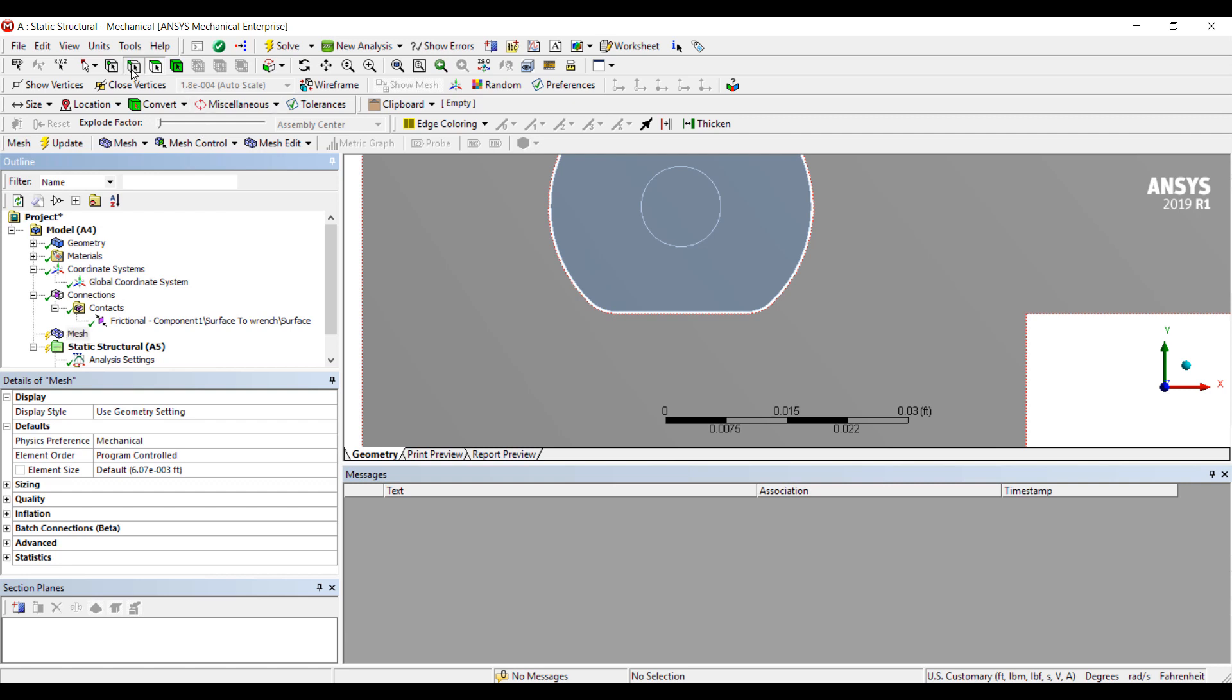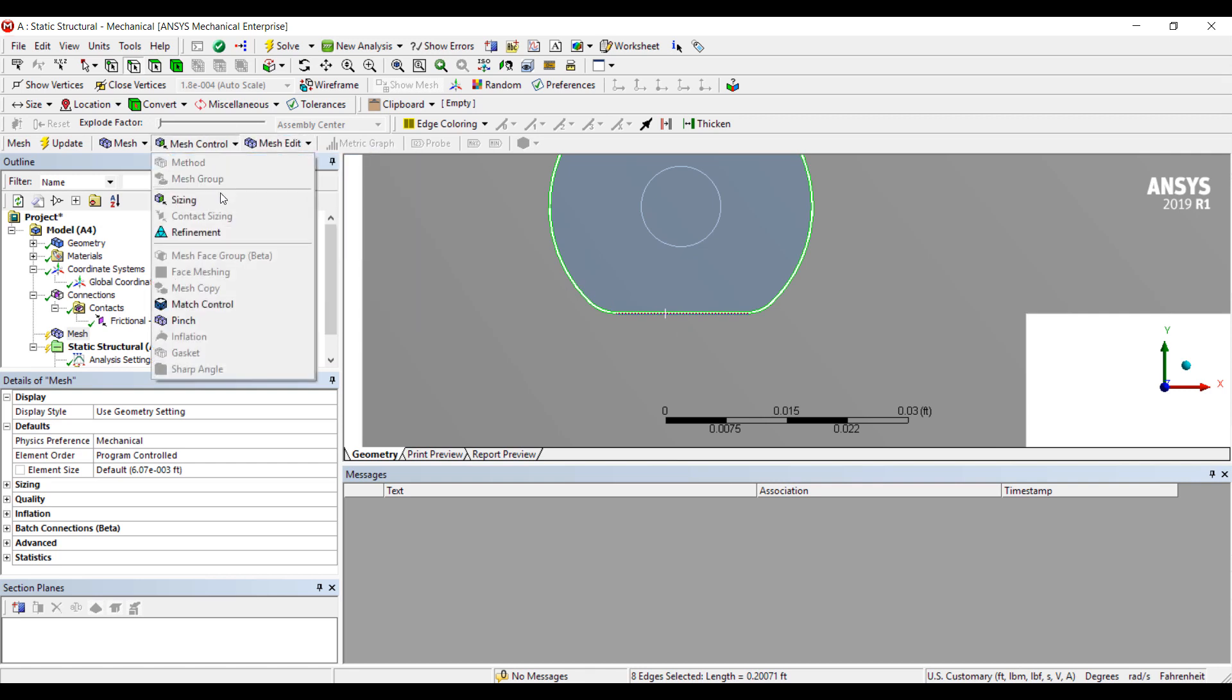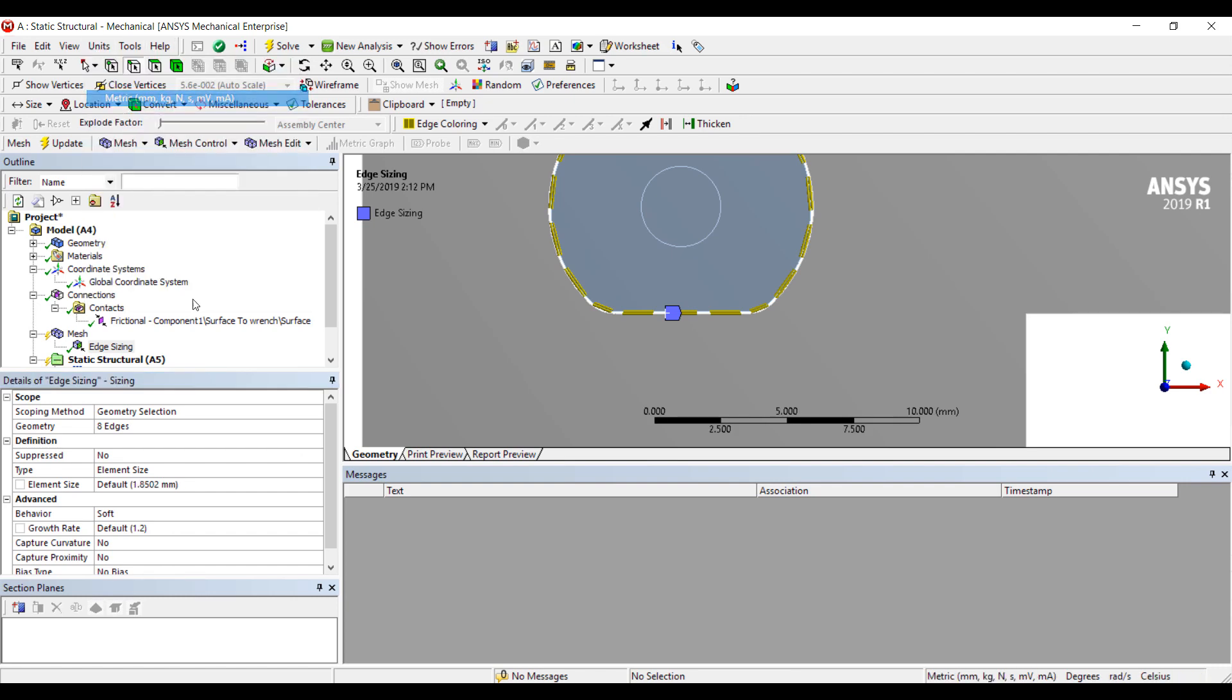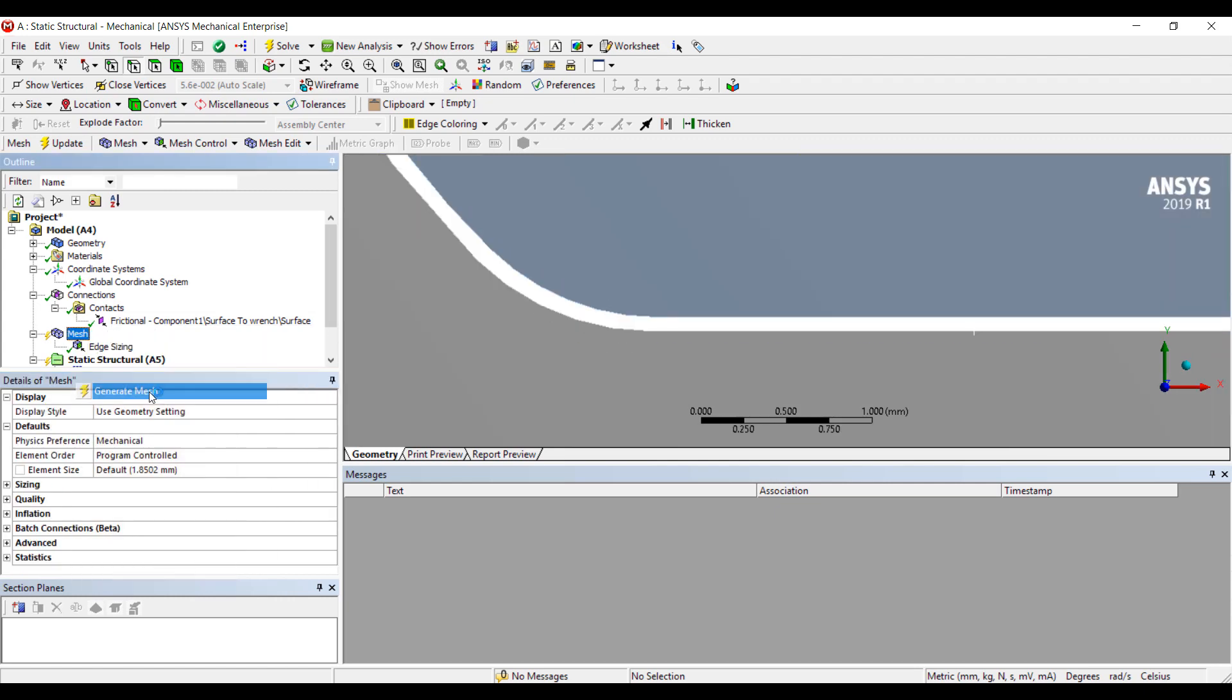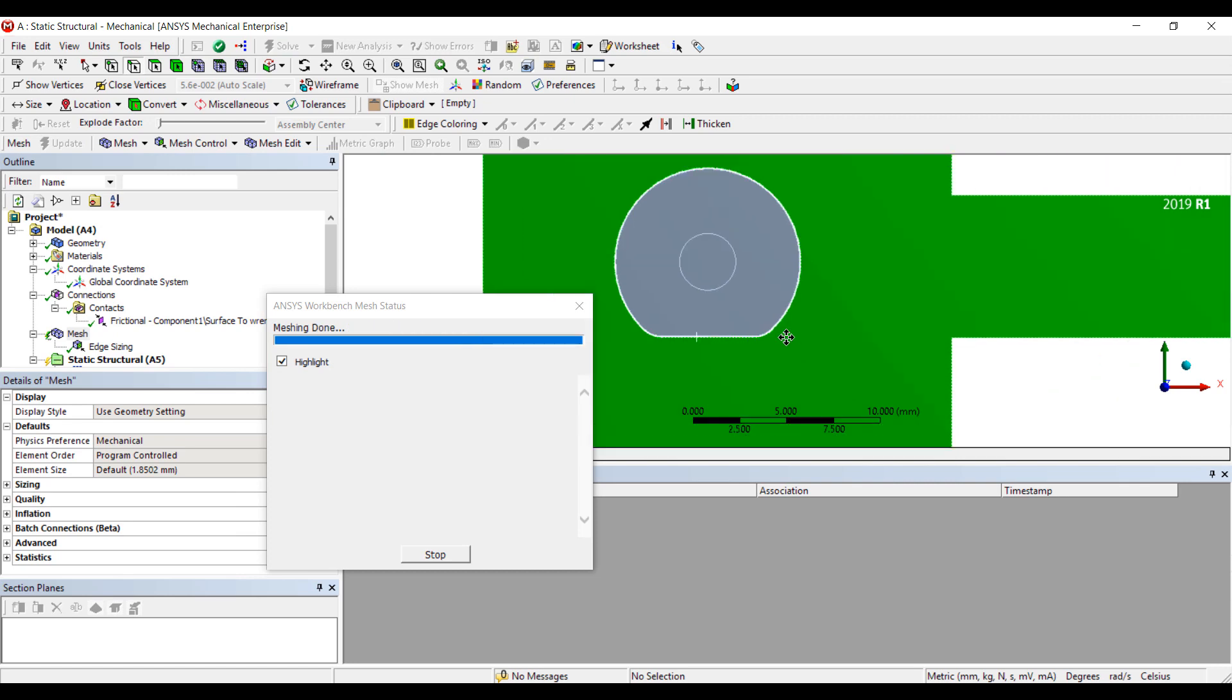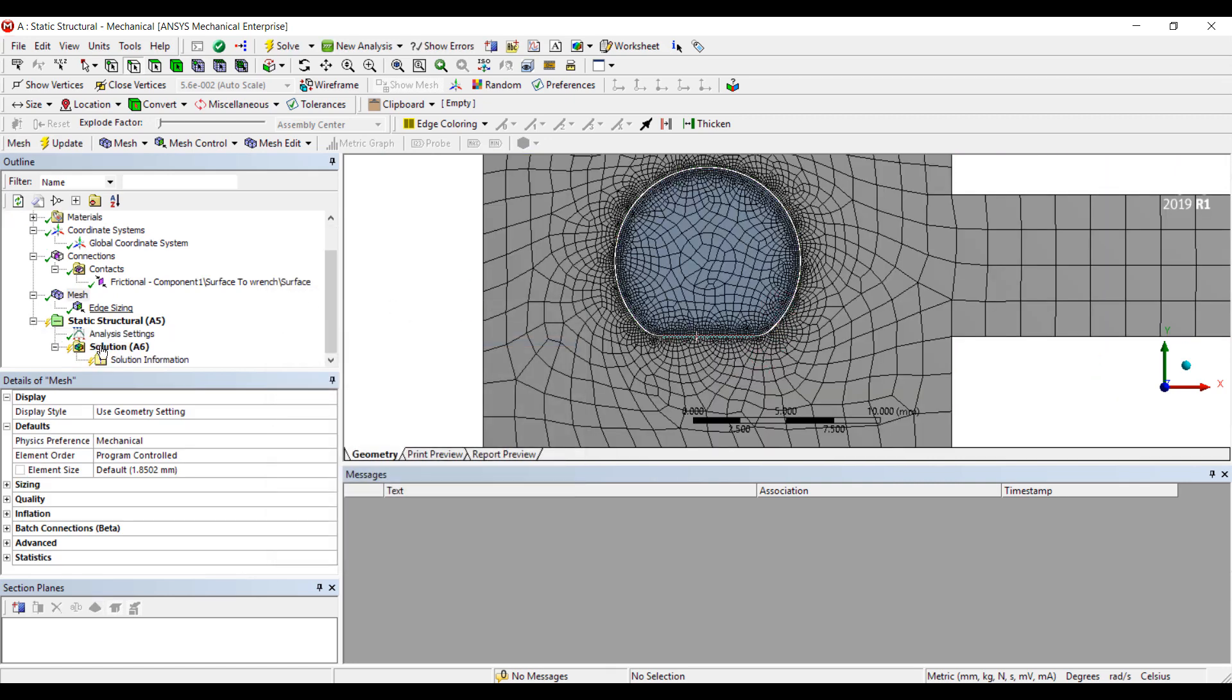We can, I'm going to get a somewhat refined mesh on the edges here. So we'll put sizing on it and switch to millimeters here. So 0.1 millimeter, a fairly refined mesh on our bolt and wrench model where they meet.